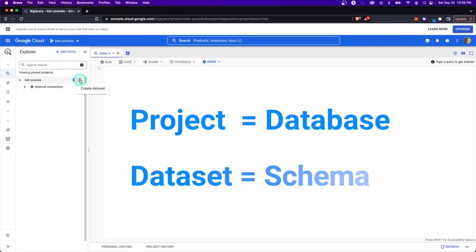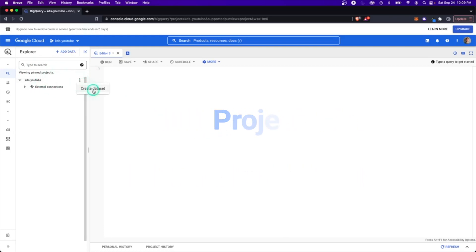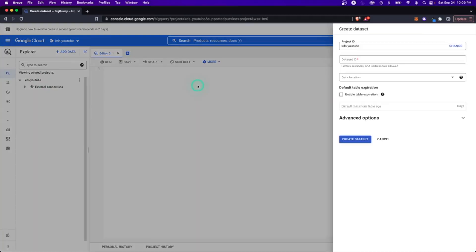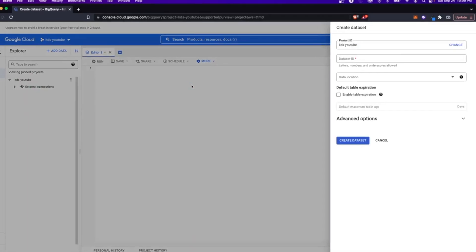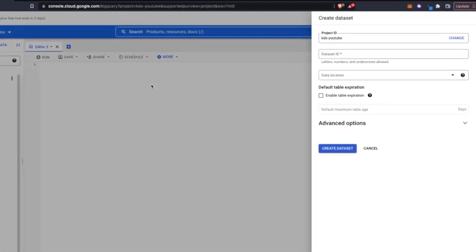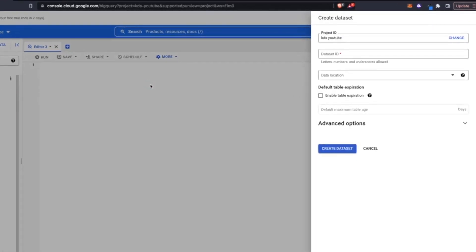We have first a project that's essentially the equivalent of a database. And if you click on this, the option it gives you is create data set. Data set is the equivalent of a schema. Think of it like that. You're grouping it into logical buckets.